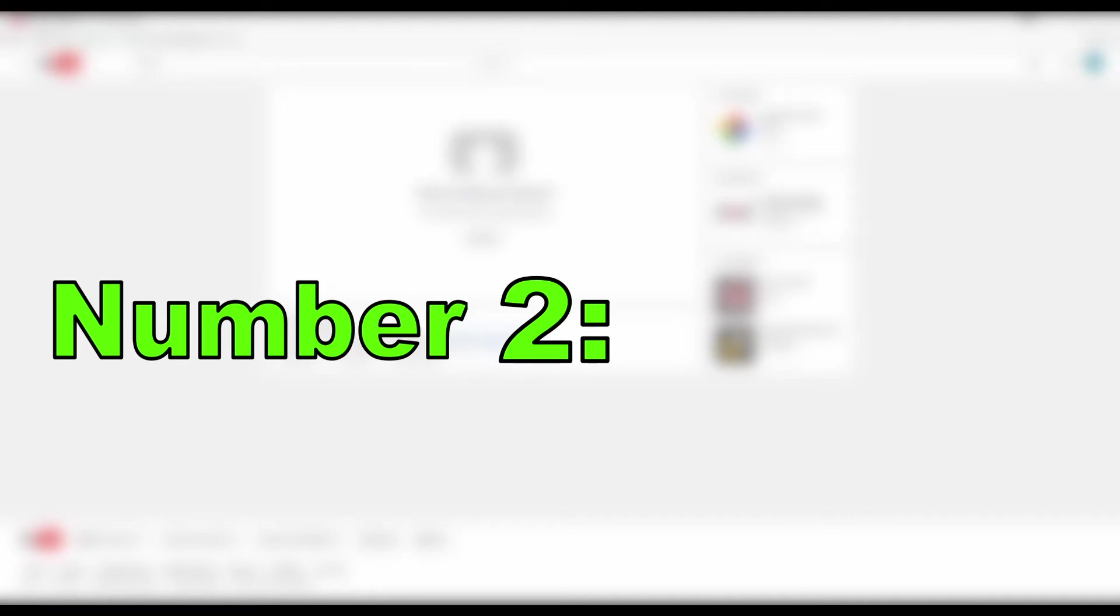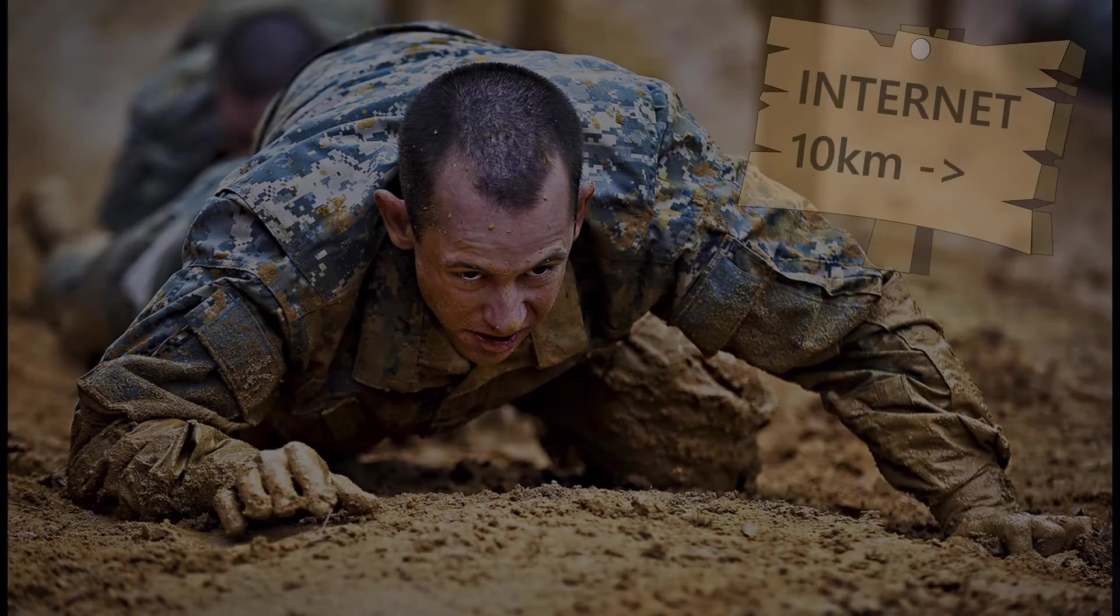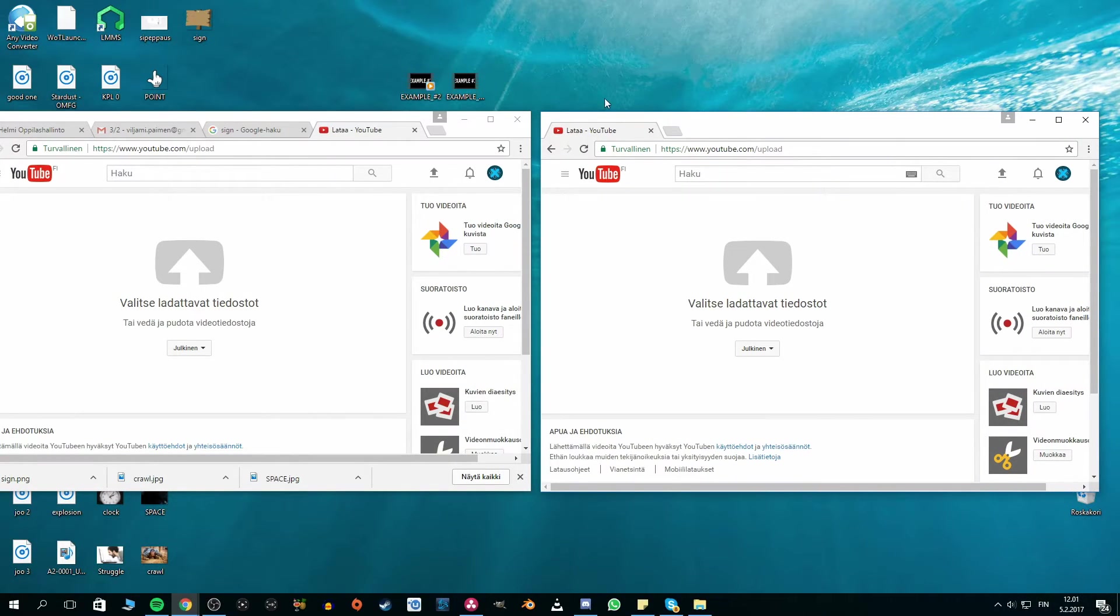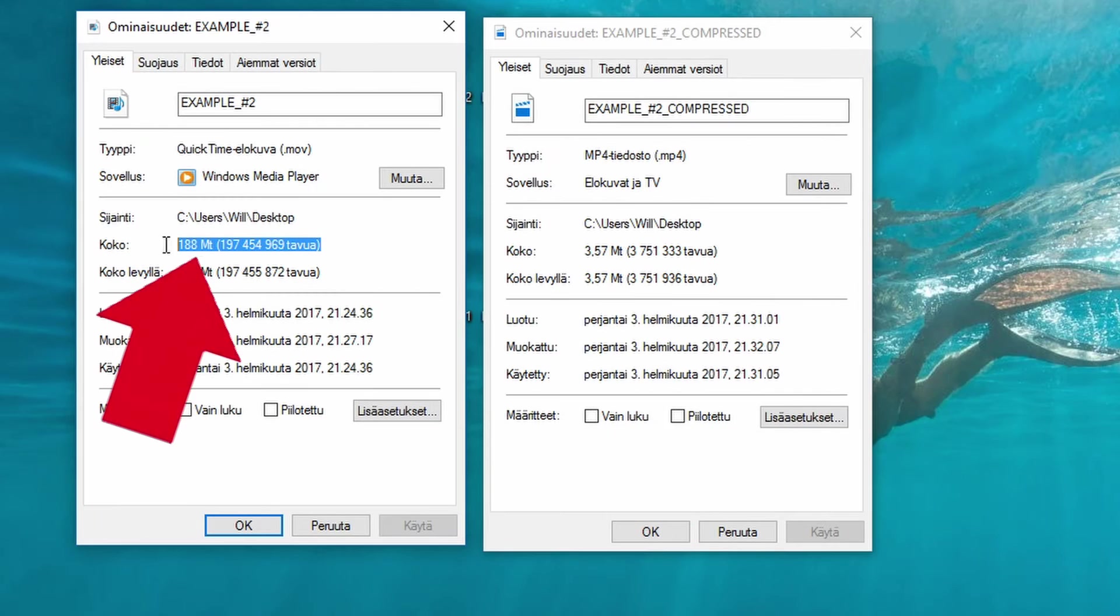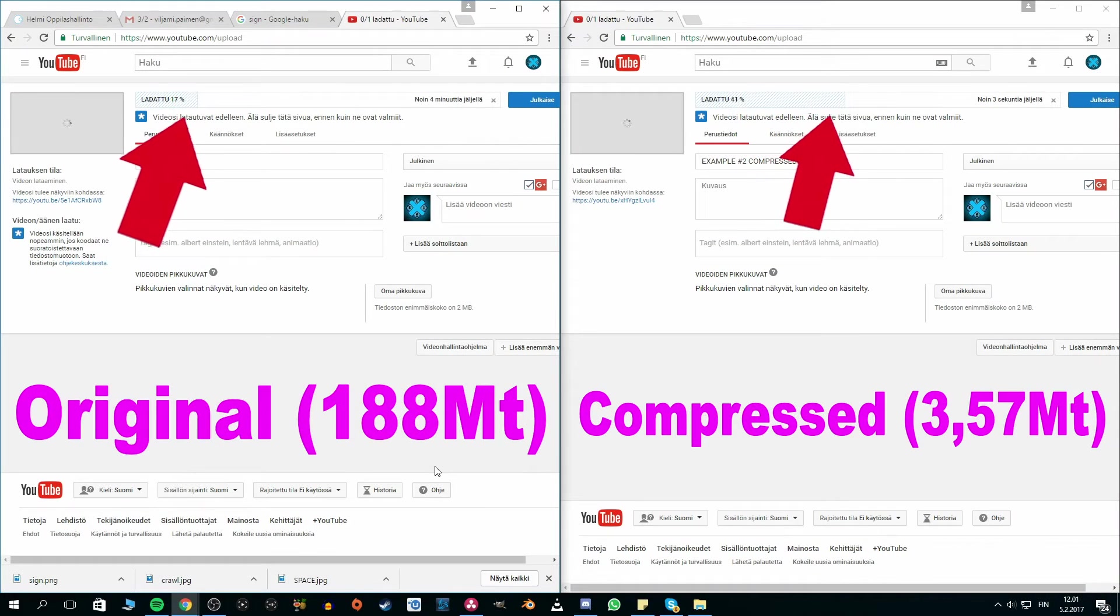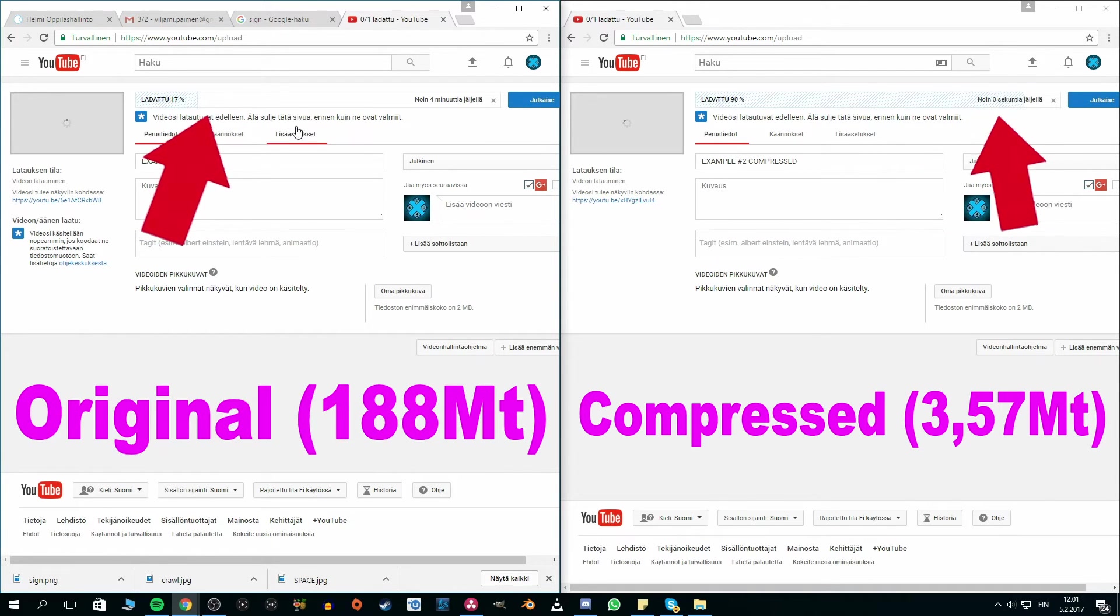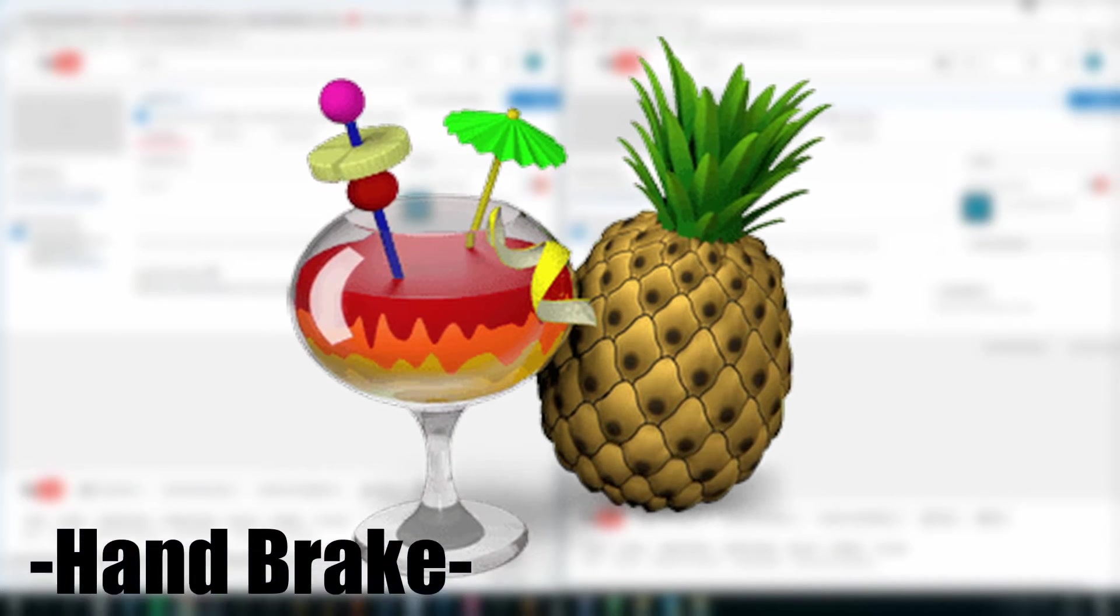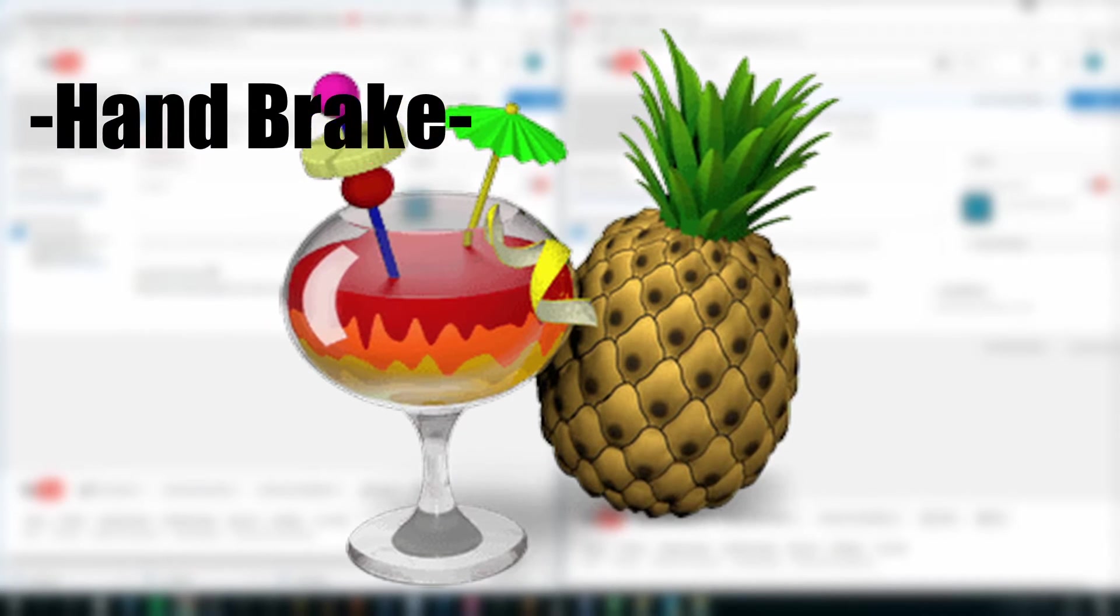Secondly, file size. Obviously, if video takes up a lot of space, it takes more time to crawl its way to YouTube. Here you can see me uploading same video, with original and compressed file sizes. And as you can see, less is more in this case. This little trick can be made by free program called Handbrake, as many of you may already have heard of it.